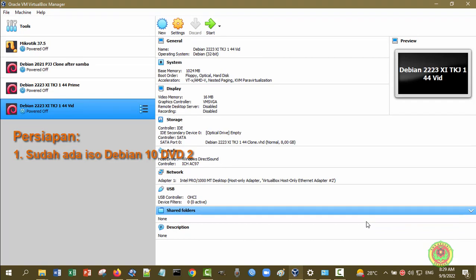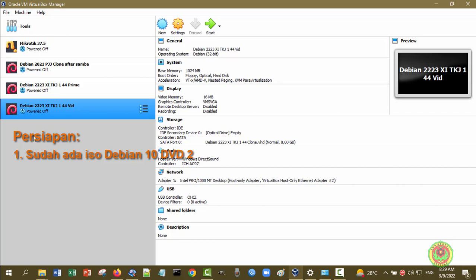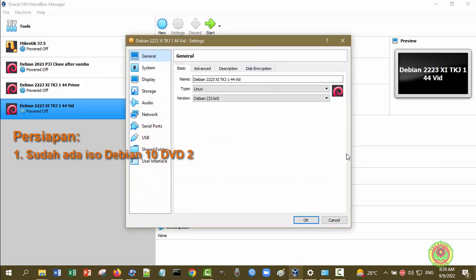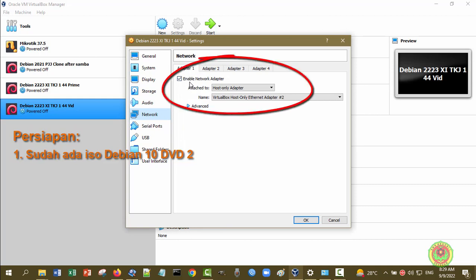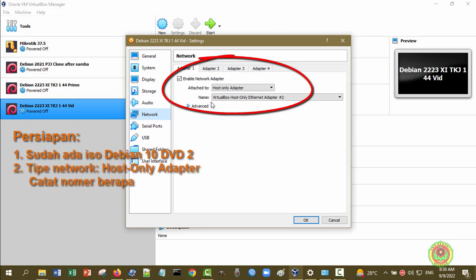Sebelum kita mulai, kita cek dulu adapter Ethernet di virtual machine kita apakah tipenya sudah benar atau belum. Pilih virtual machine yang akan Anda gunakan, kemudian klik Settings, klik bagian Network. Pastikan adapter satu sudah enable network adapter dan attach-nya adalah Host-Only Adapter. Perhatikan namanya: VirtualBox Host-Only Ethernet Adapter nomor 2. Pastikan nomornya adalah nomor 2, kemudian klik OK.